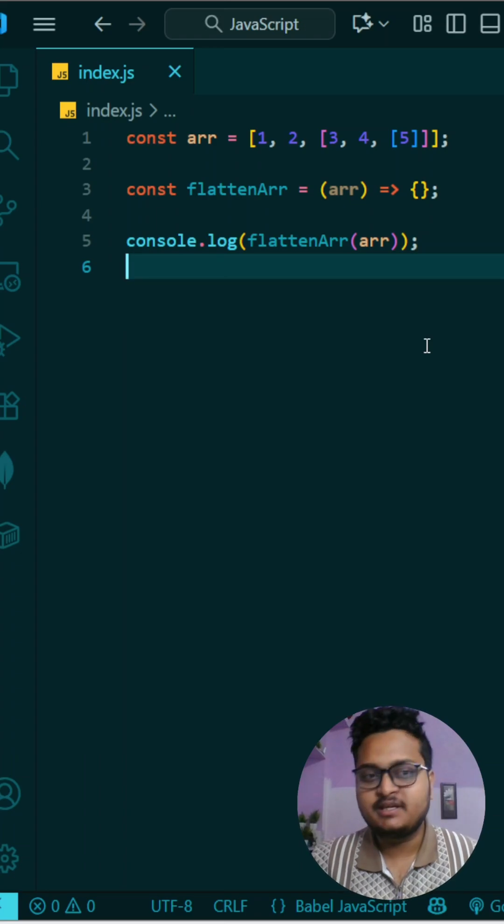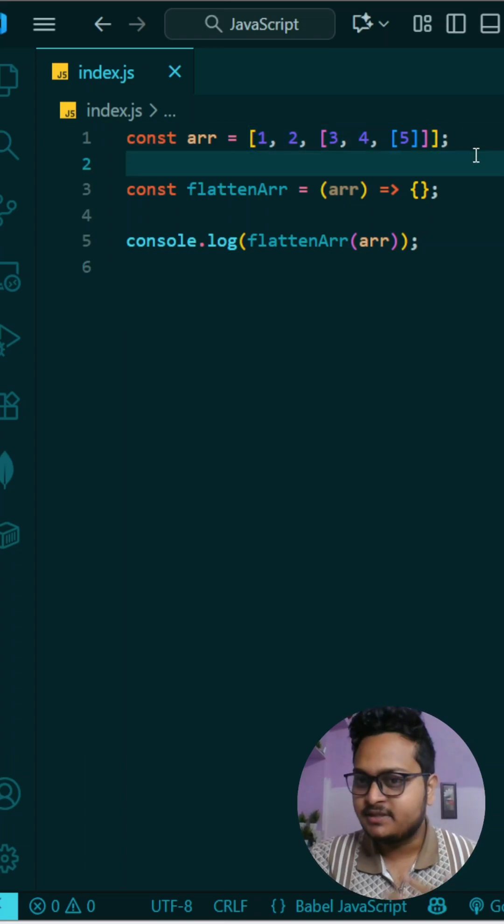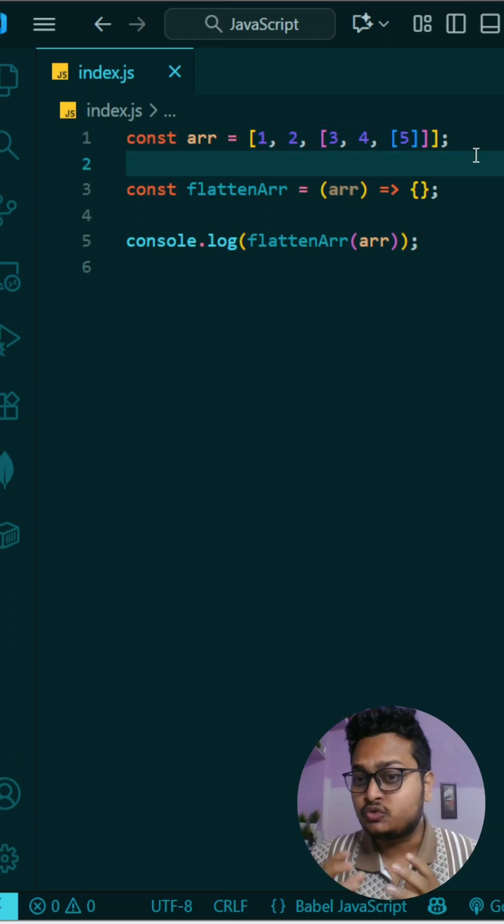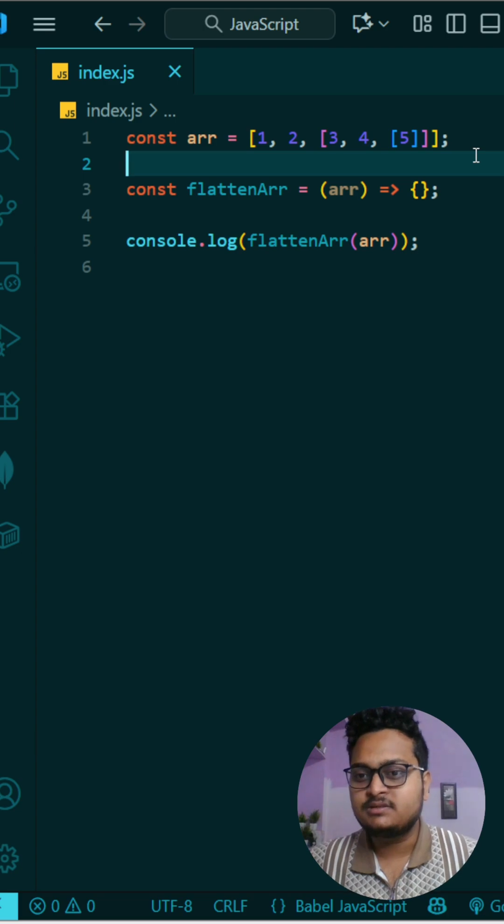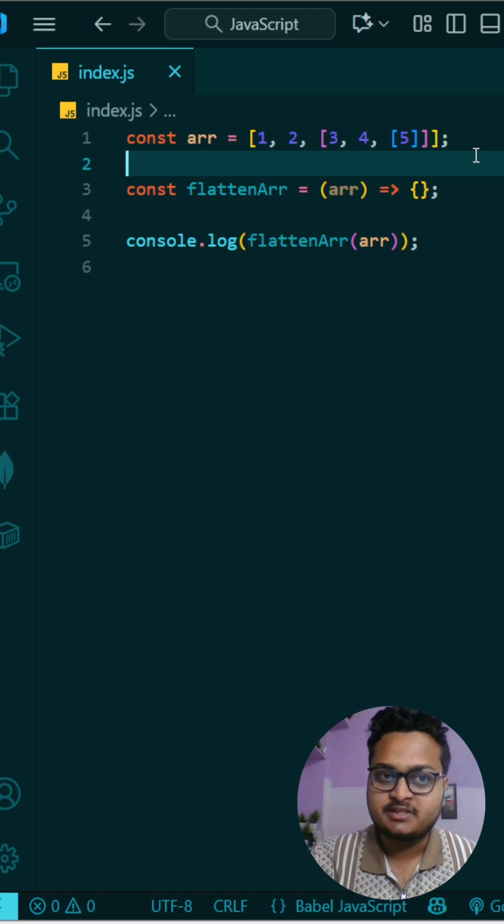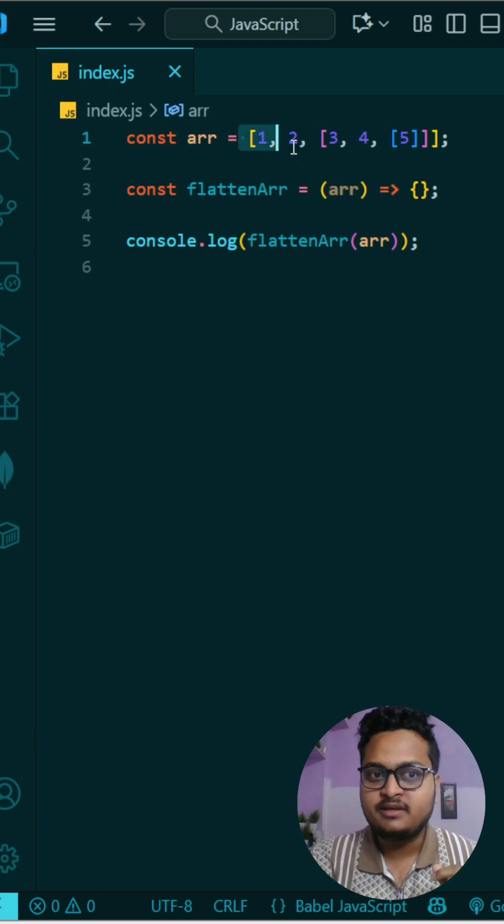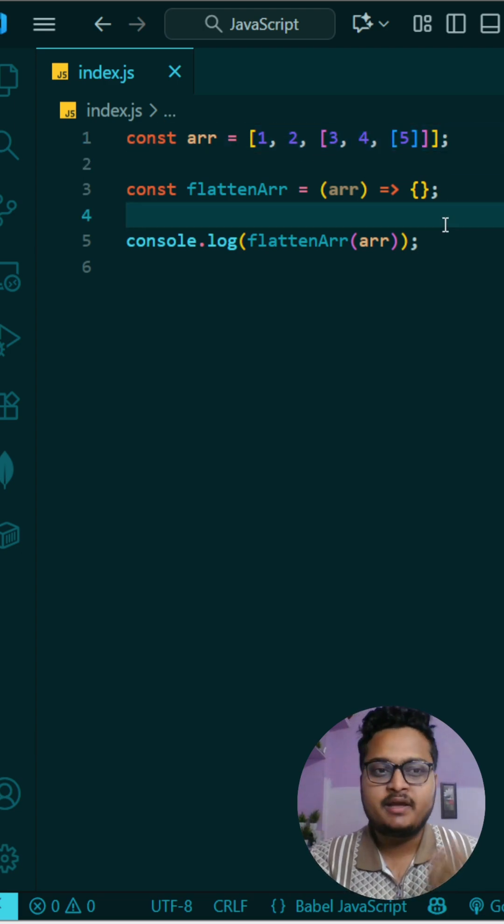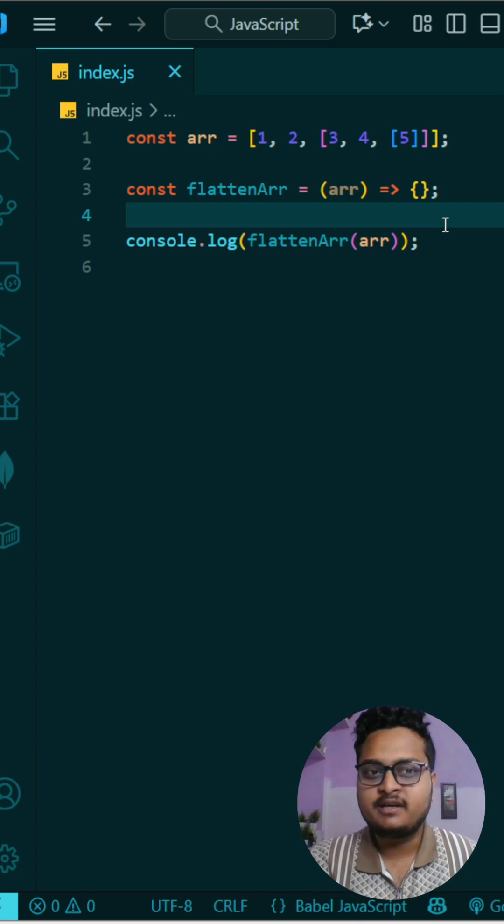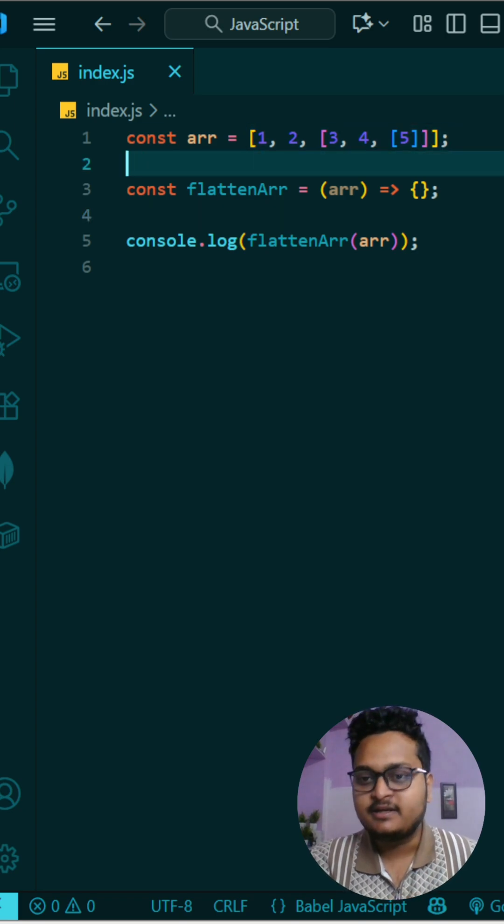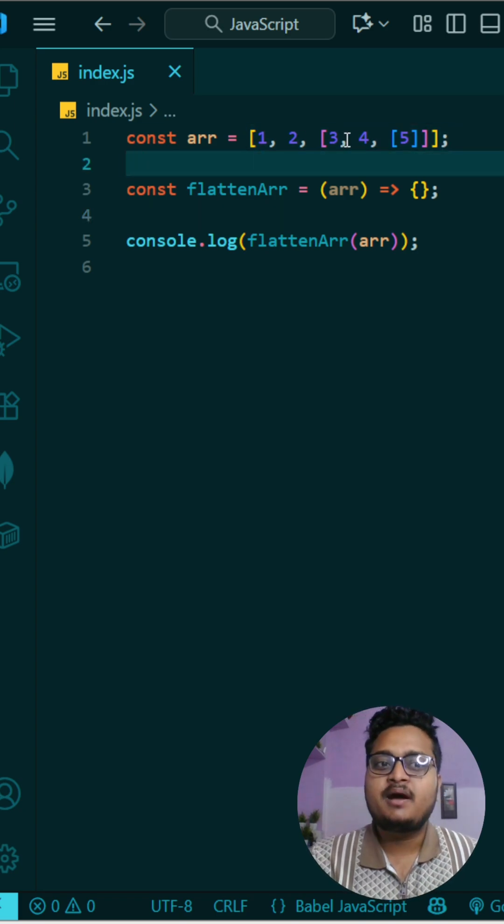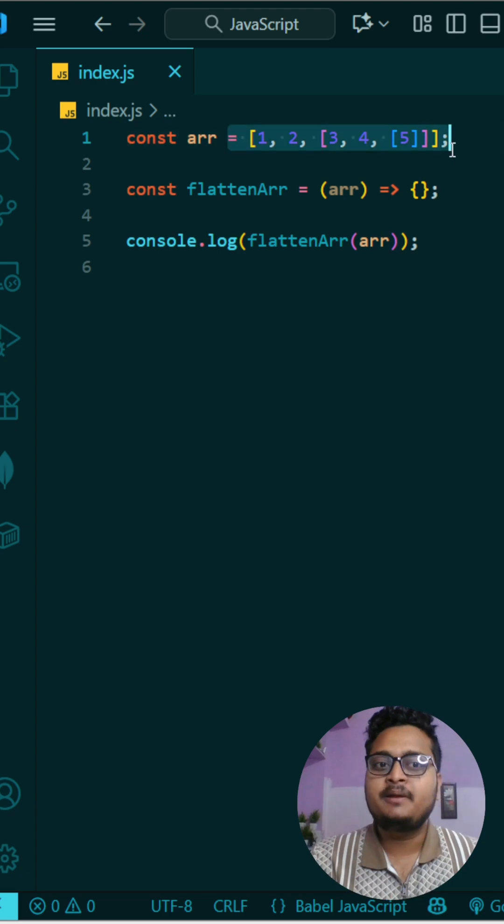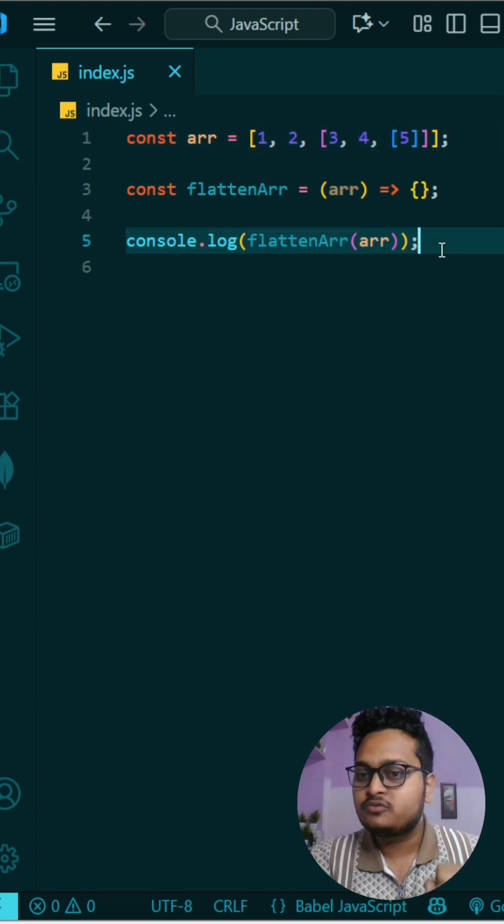Today's question is very interesting because sometimes interviewers ask you to solve the internal implementations of a function that's available in JavaScript. Like you can see here, we have a nested array, but we can simply use flat for the operation to make it flatten directly. But the interviewer sometimes asks, please implement the internal functionality without using the flat function.